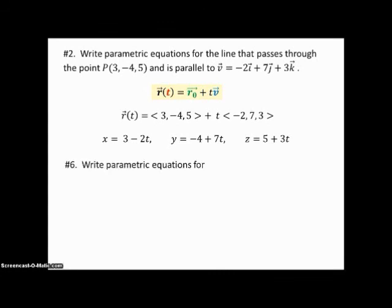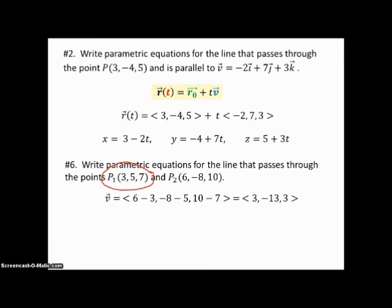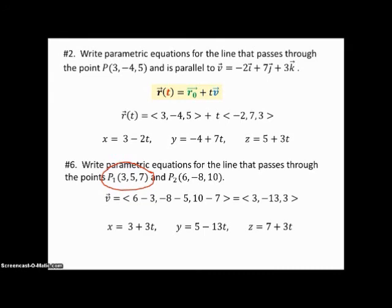Example 6: Write parametric equations for the line passing through points P₁ and P₂. This time we need to compute v — the vector connecting those two points is certainly parallel to the line. It doesn't matter which point you use for P₀, so we use P₁. Then x equals the first component of P₁ plus t times the first component of v, y equals the second component of P₁ plus t times the second component of v, and so on.